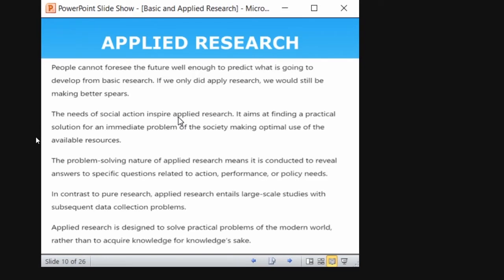People cannot foresee the future well enough to predict what is going to develop from basic research. We don't know — in the month of February when everyone was on campus, we never imagined we would be in lockdown. COVID came as a surprise to everyone. When a problem arises, finding a solution to that problem and applying the findings to everyone — to every community and to the society as a whole — is known as applied research. Applied research is designed to solve practical problems of the modern world, rather than acquiring knowledge for knowledge's sake. Remember that.